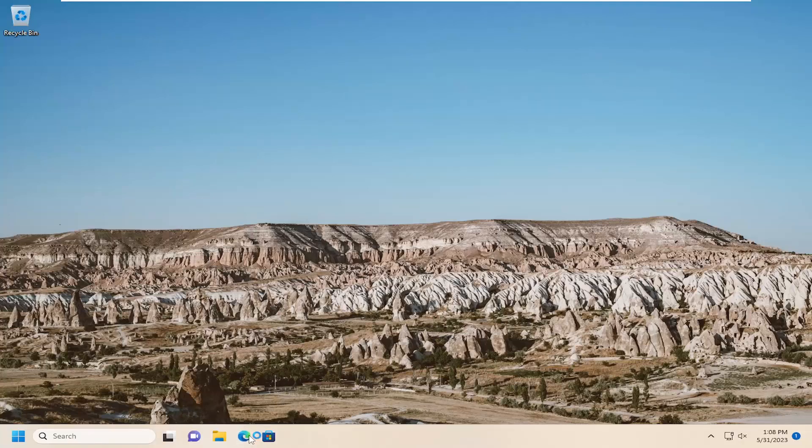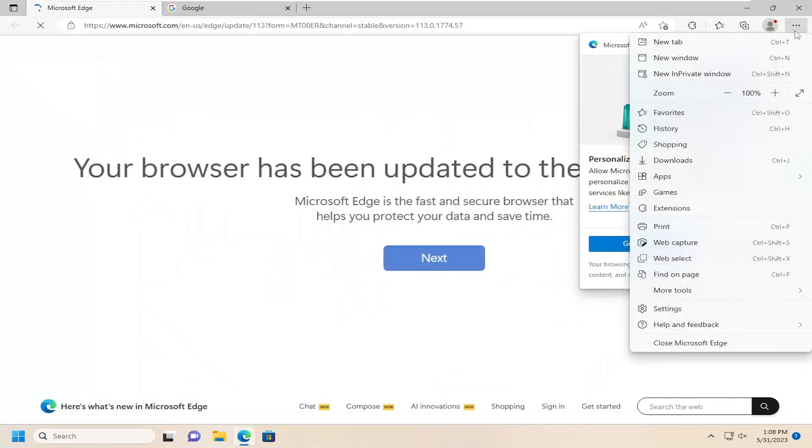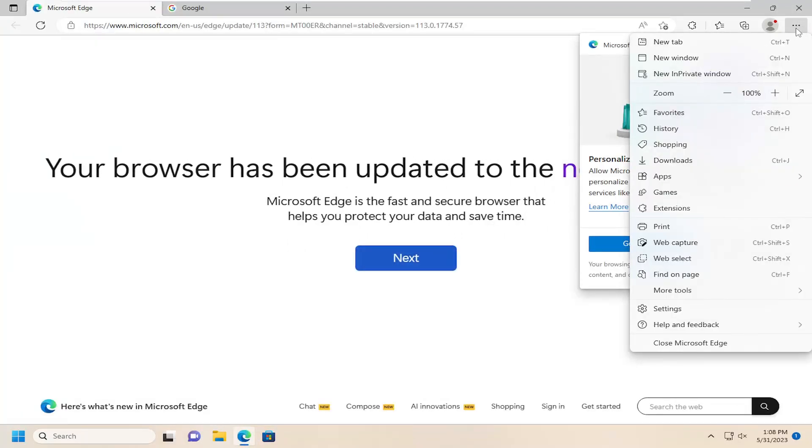So all you have to do is open up the Microsoft Edge web browser, select the three-dotted icon up in the top right, and then select settings.